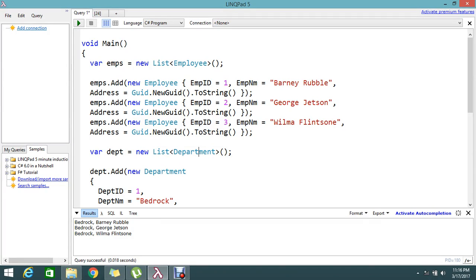Hello viewers, welcome to Go Freelancer Tutorial. Today I'm going to show you how to loop through master-detail data and get the collections inside the master data.